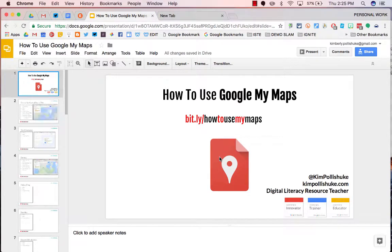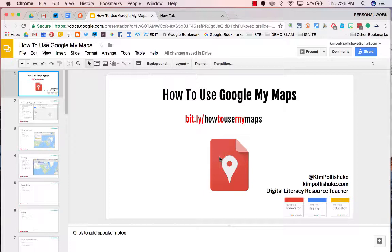This will be the first in a series of short videos for how you can use Google My Maps.